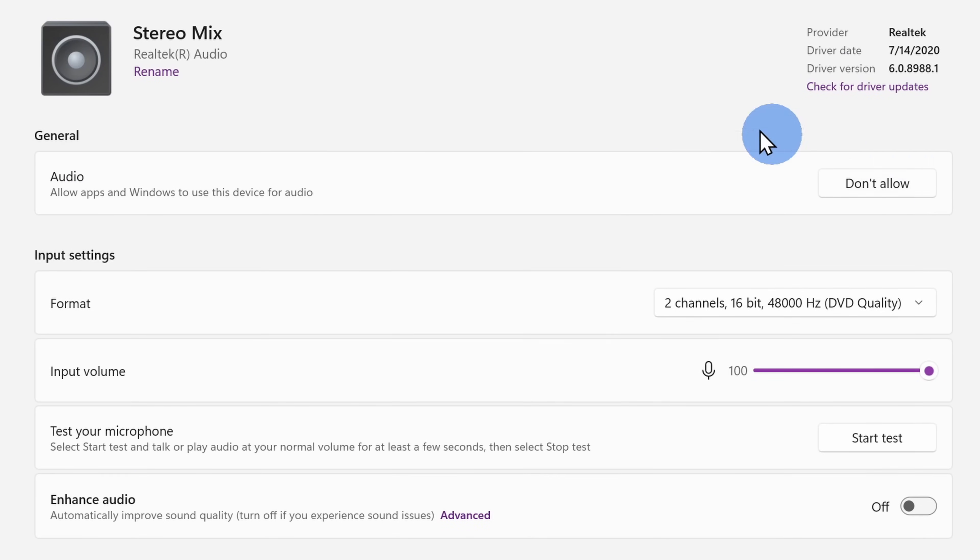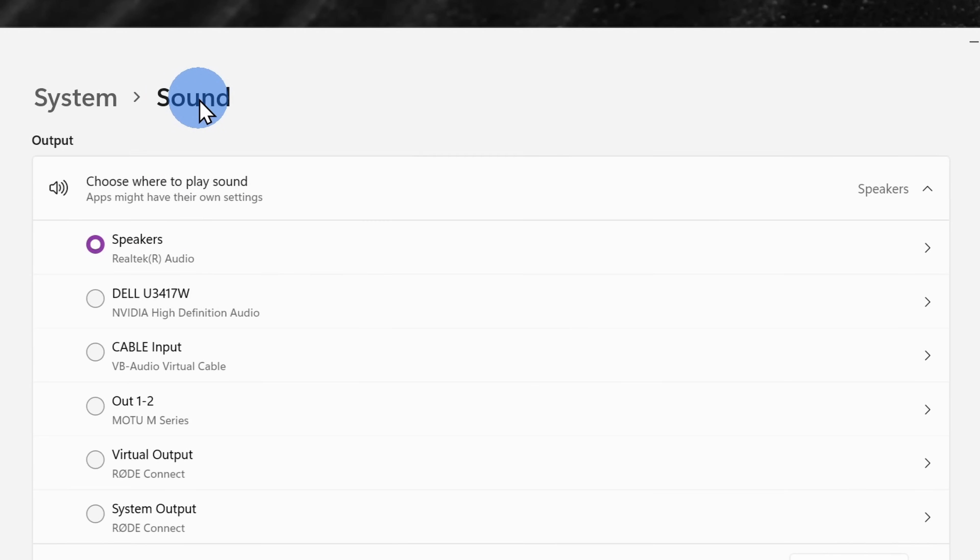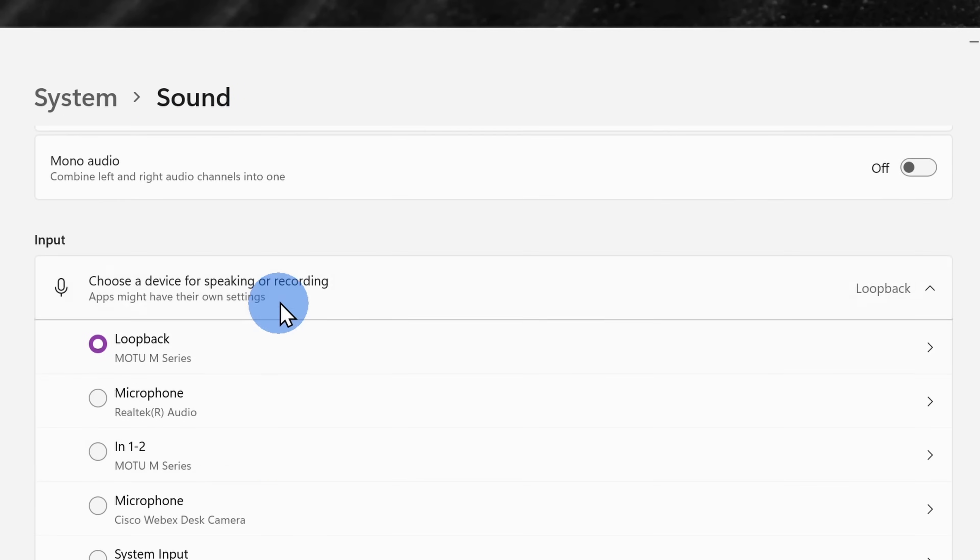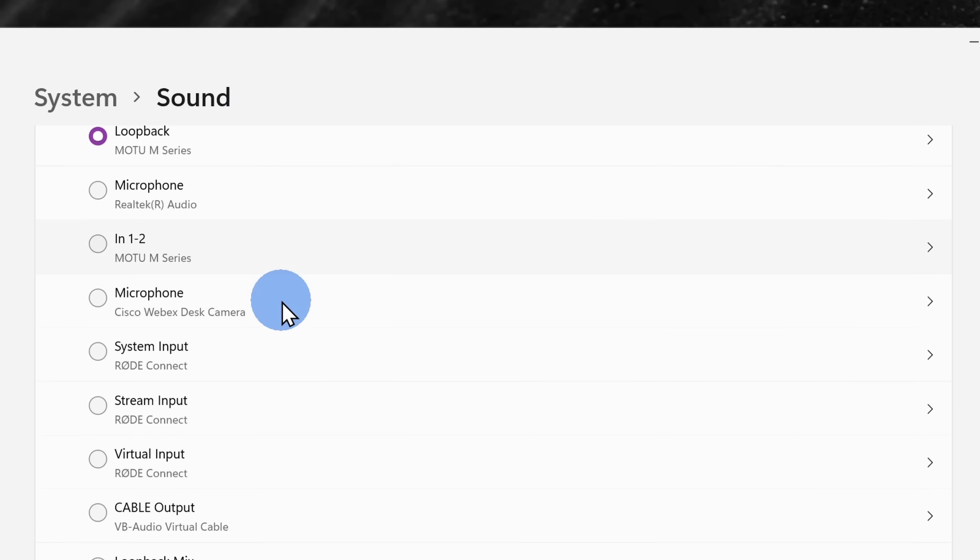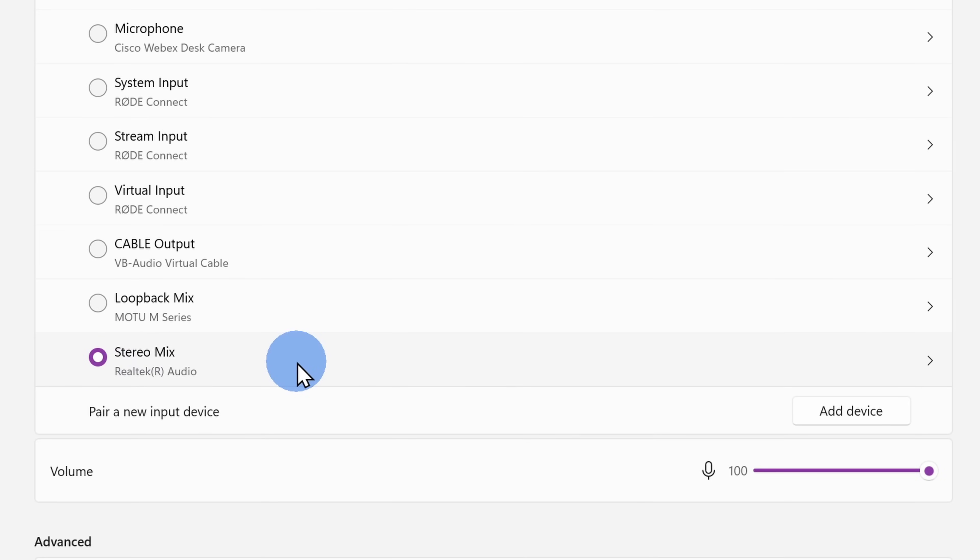Next, let's go back to the top and navigate back to the sound view. Within sound, let's scroll down back to the input devices, and here you should now see an option for stereo mix. Let's make sure to check this option.